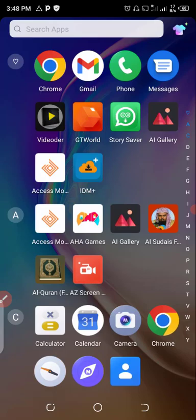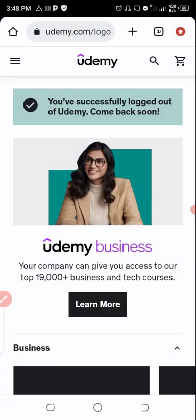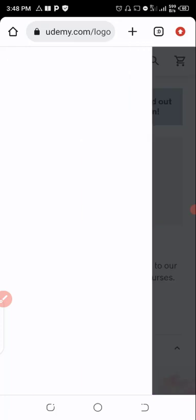Like now let me try to log on to my account using my normal browser. Okay this is Udemy, now let me log on to my account.